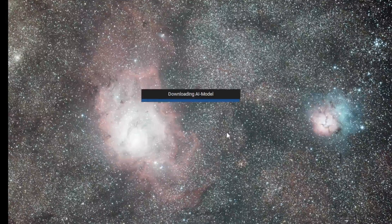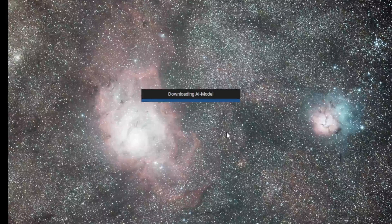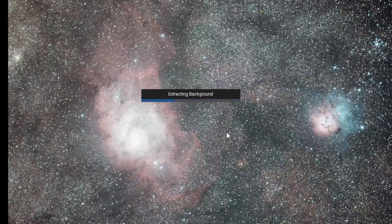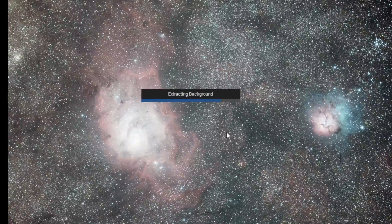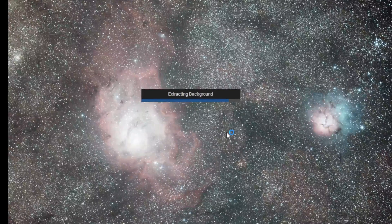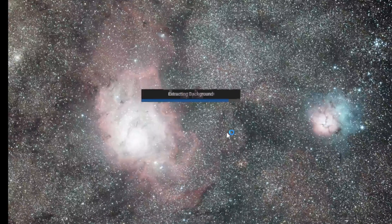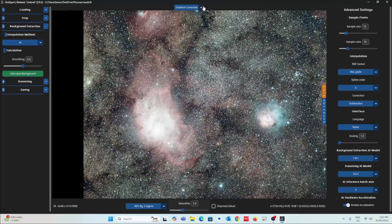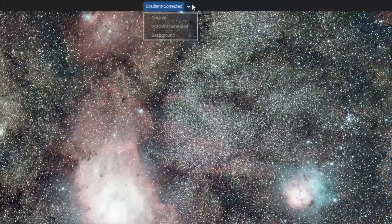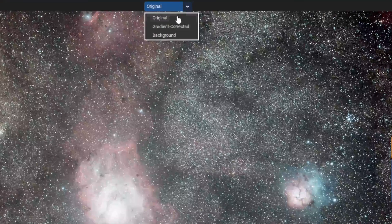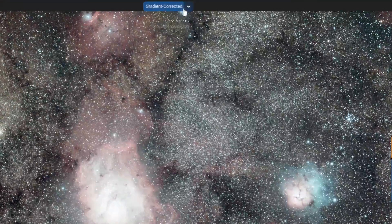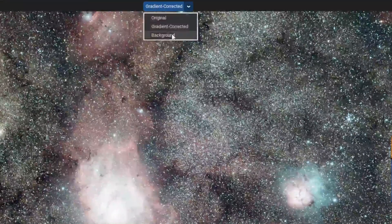Once the download is finished, it will do the extraction. You can see the corrected version, the original, and just the background that was corrected.